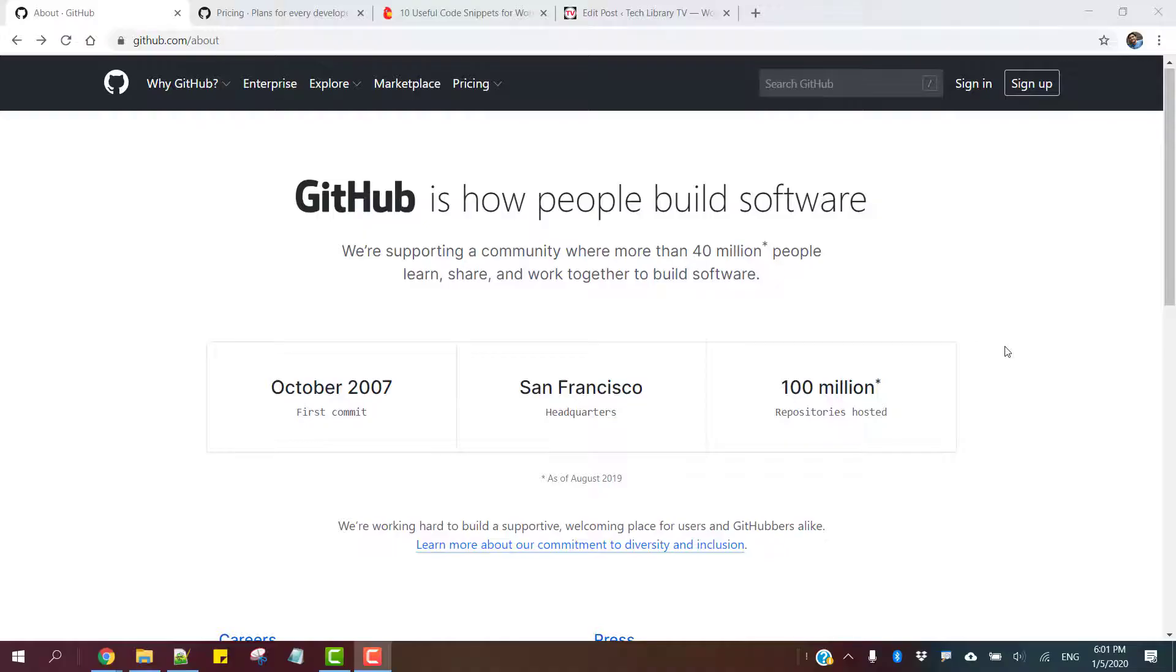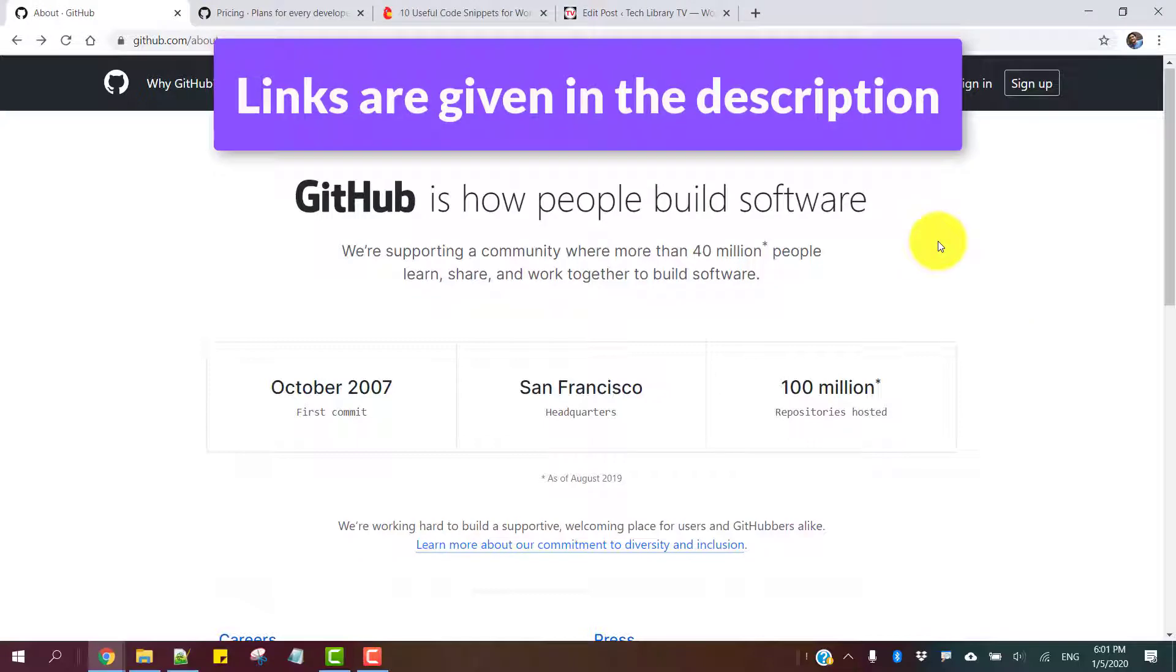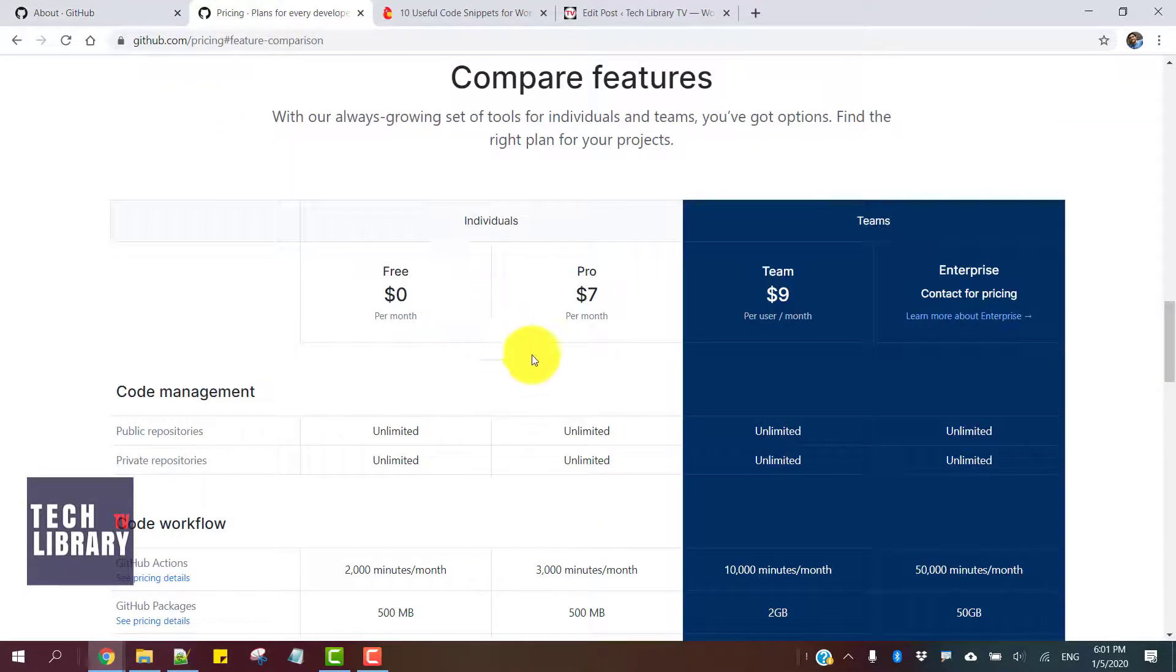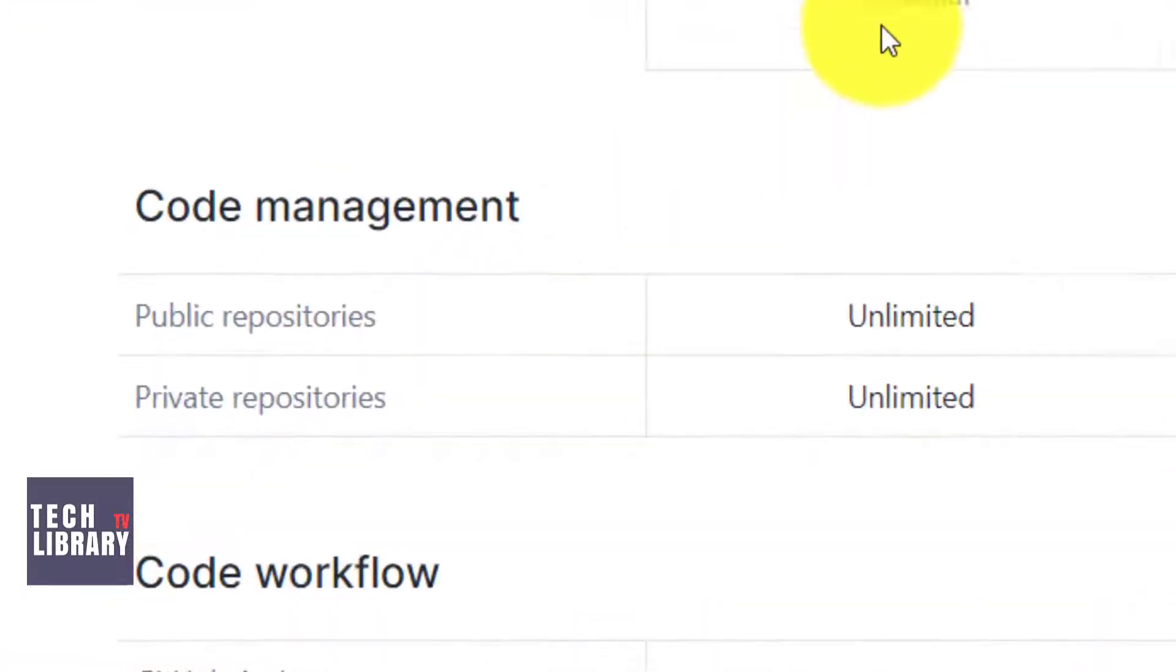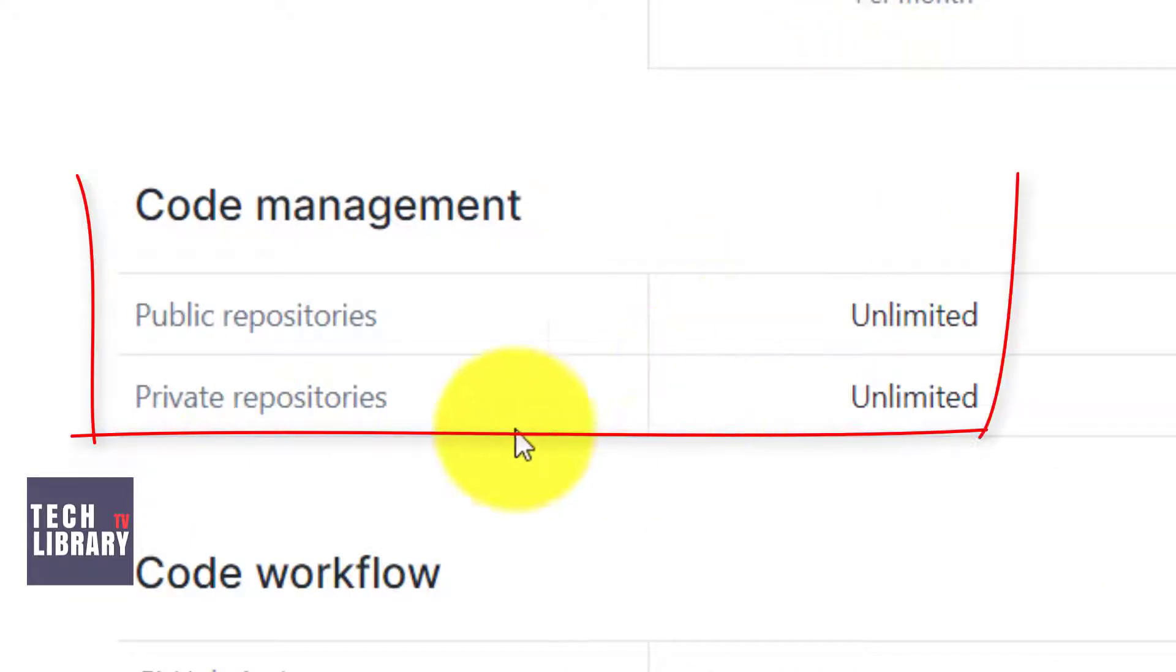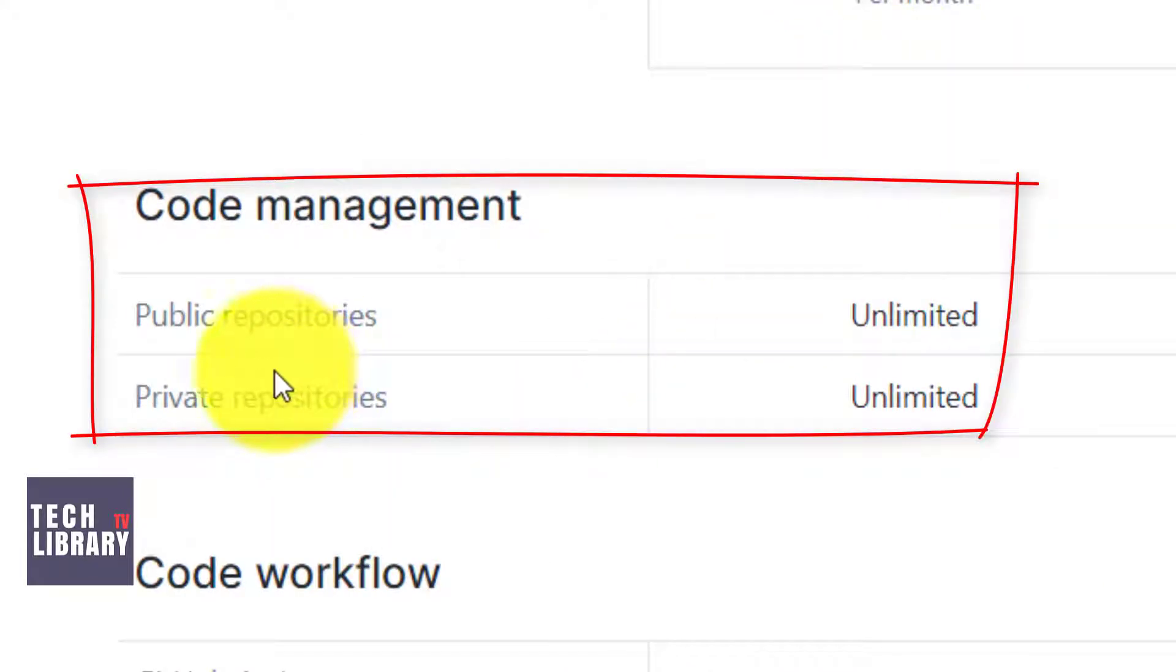We're going to use GitHub for this. If you don't have an account already in GitHub, go ahead and create one. It's free. The pricing page shows there's a free account that provides unlimited public and private repositories.